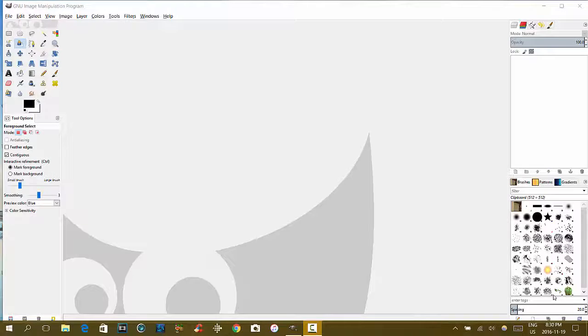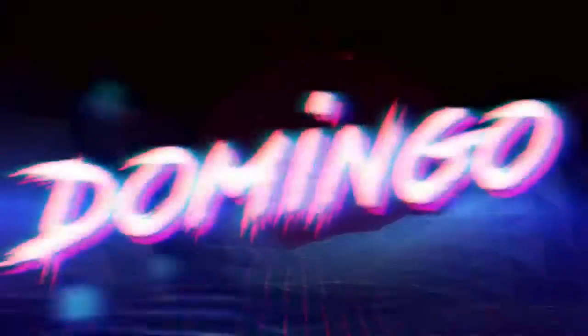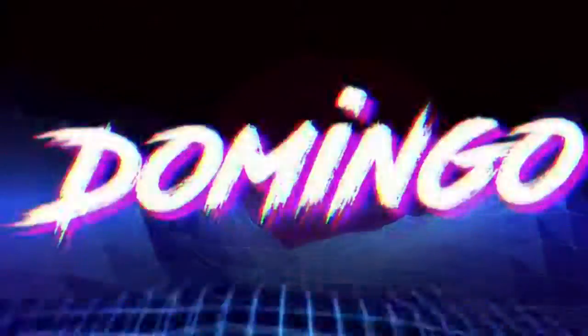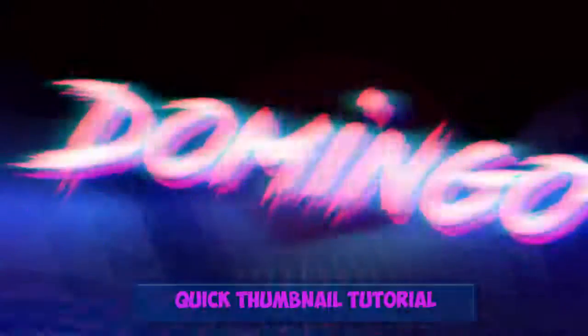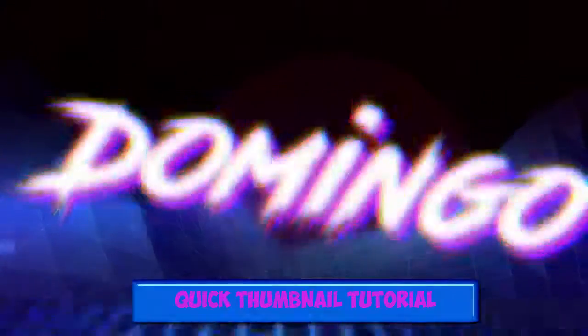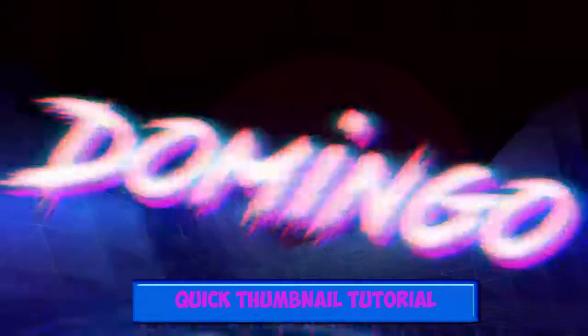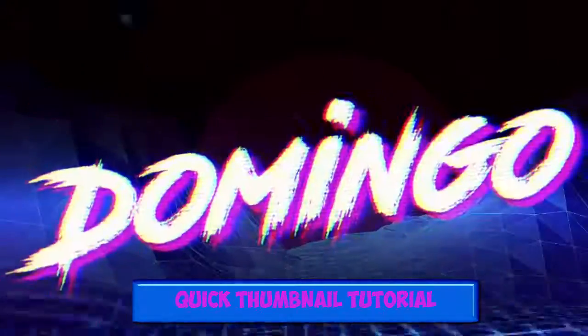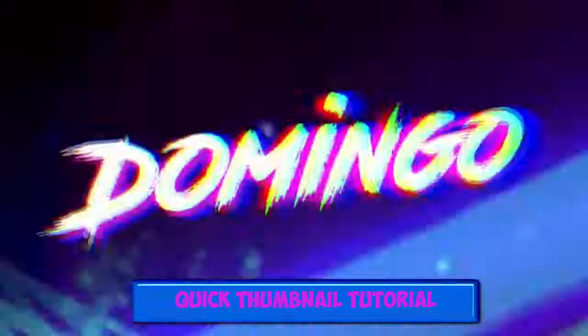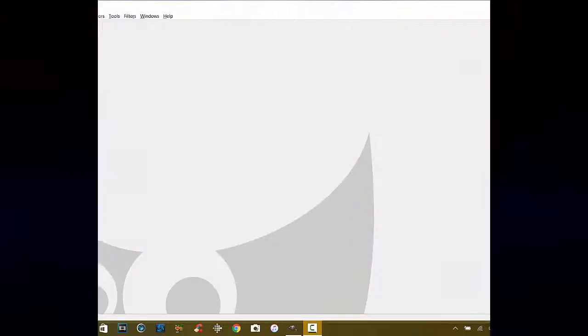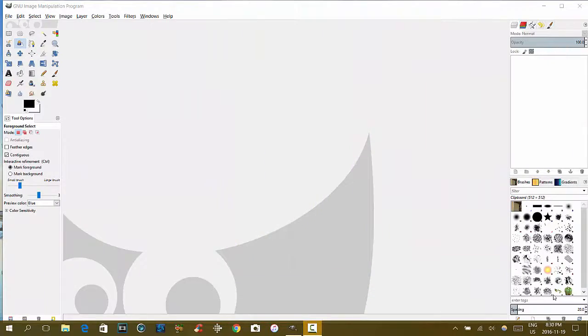In today's video, we're going to show you how to make your own thumbnail using GimpShop. Welcome to the show. My name is Domingo.